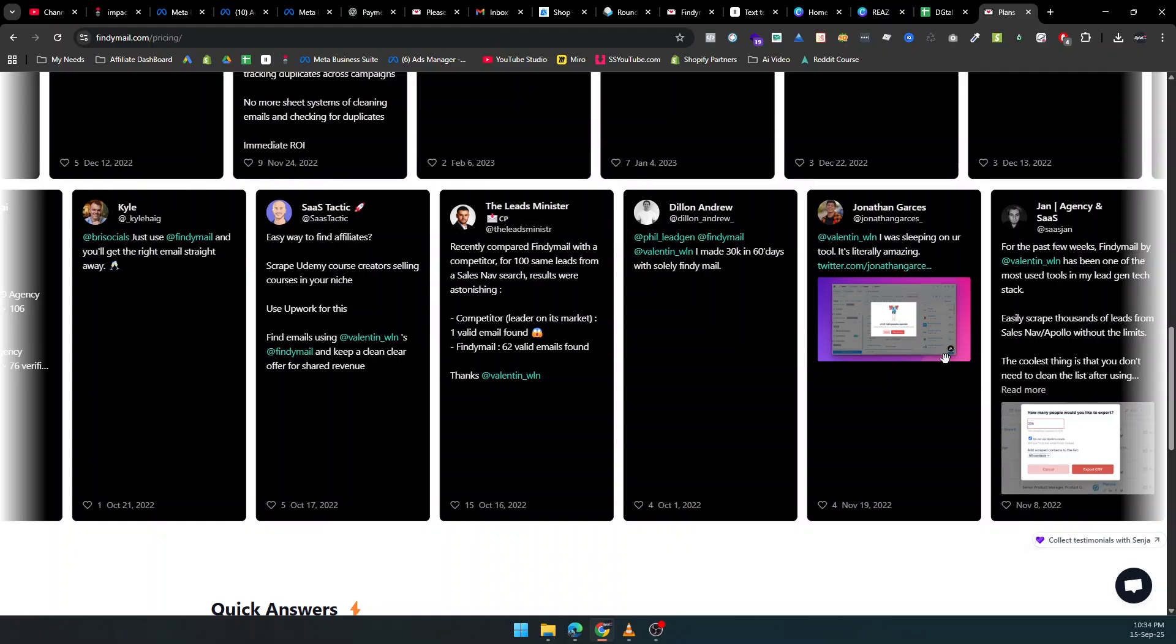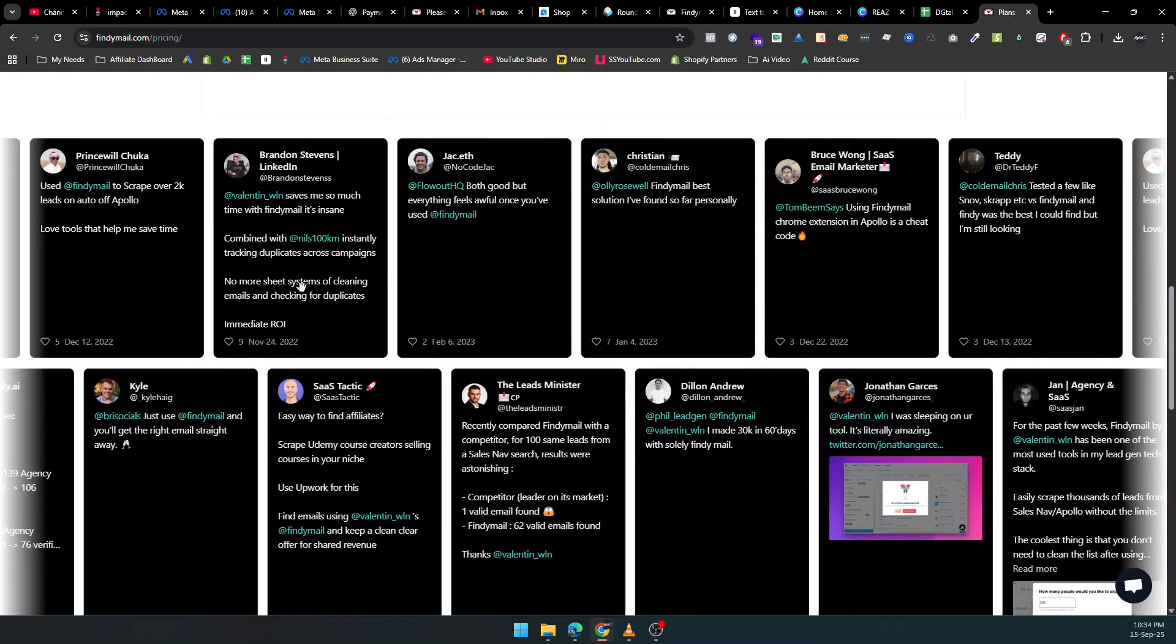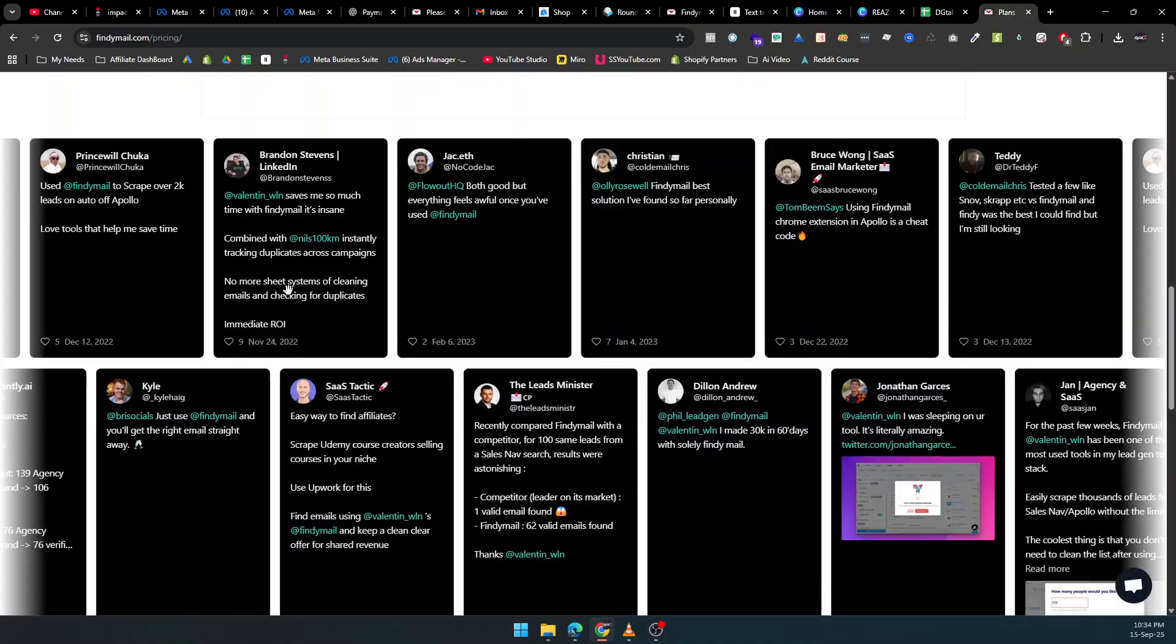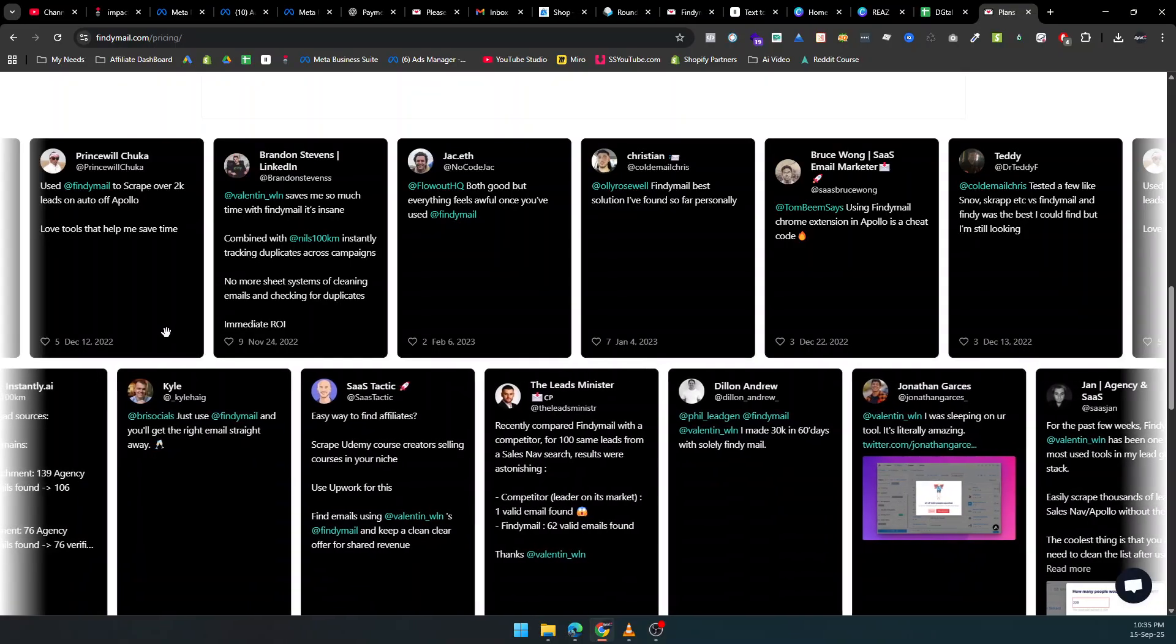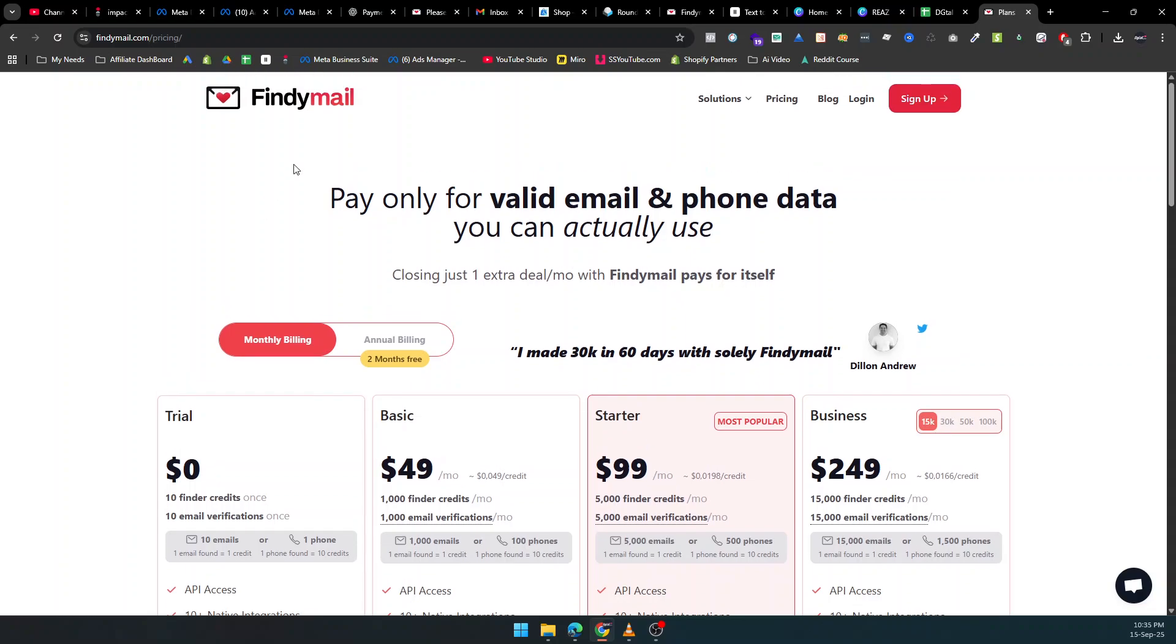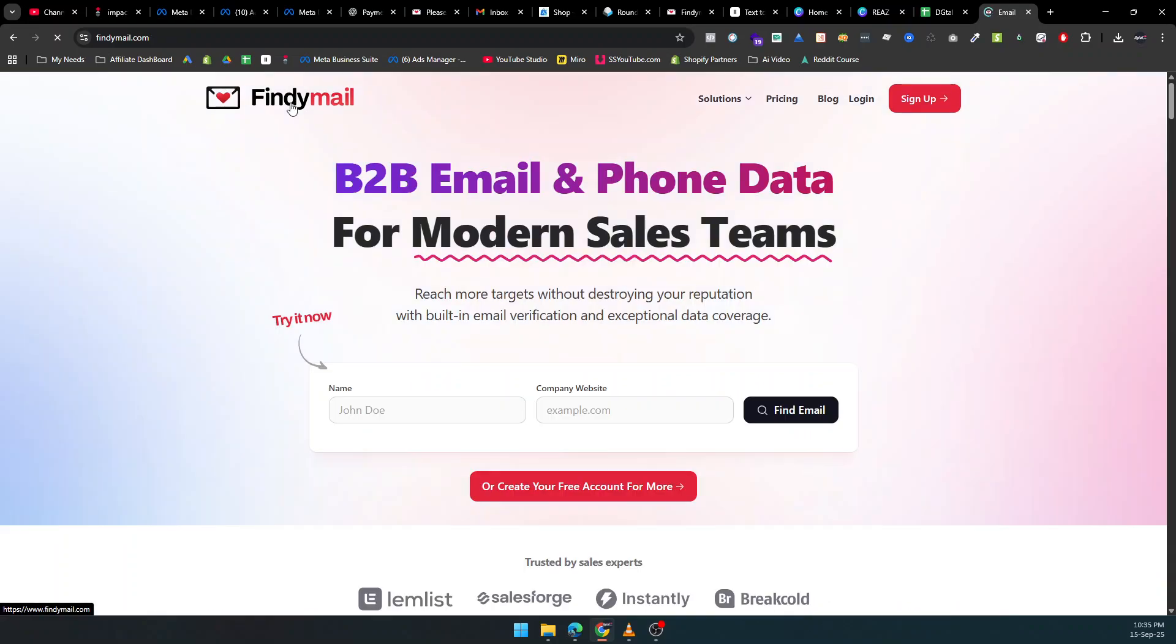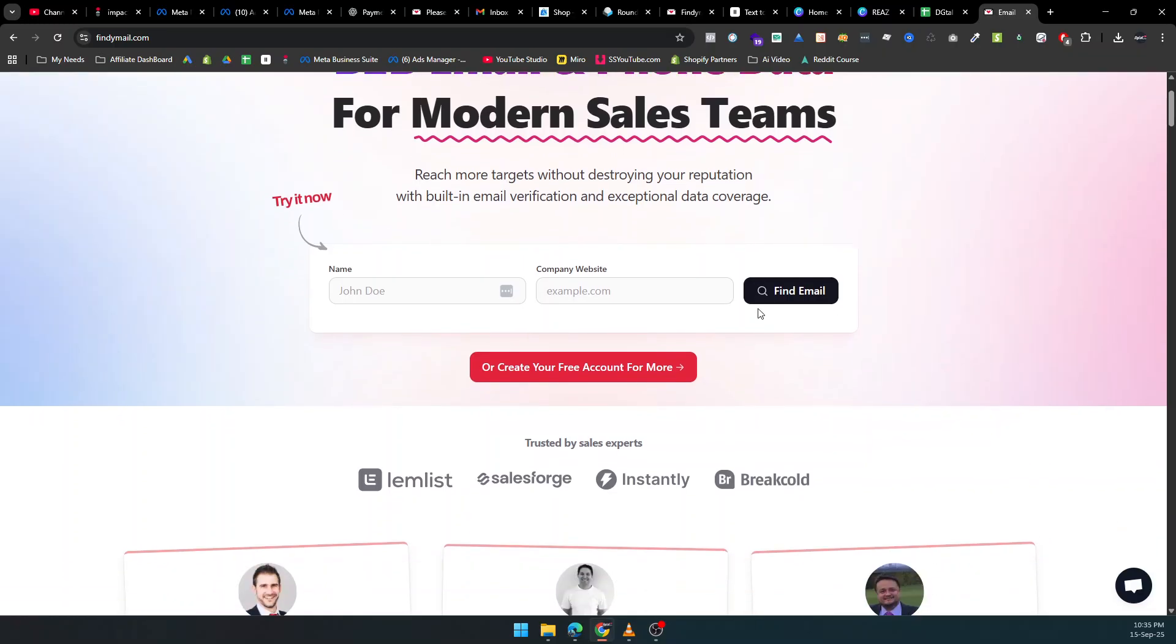Trusted by thousands of sales experts and companies worldwide, including LemList, Instant.ai, and Breakhold, Findemail ensures you never miss an opportunity. If you've been frustrated by low-quality leads, high bounce rates, or wasted outreach, this is the solution you've been waiting for.